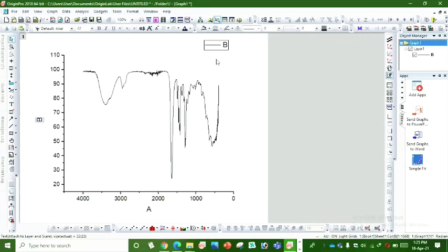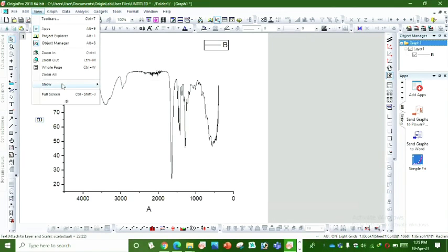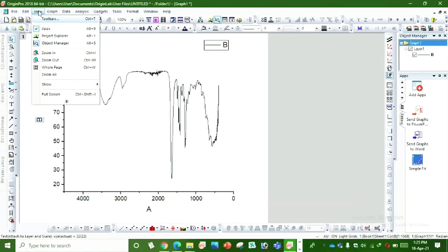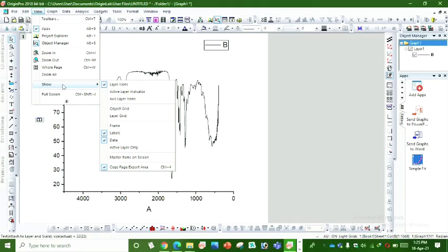We can frame it by moving towards the View File button and then to Show and Frame.